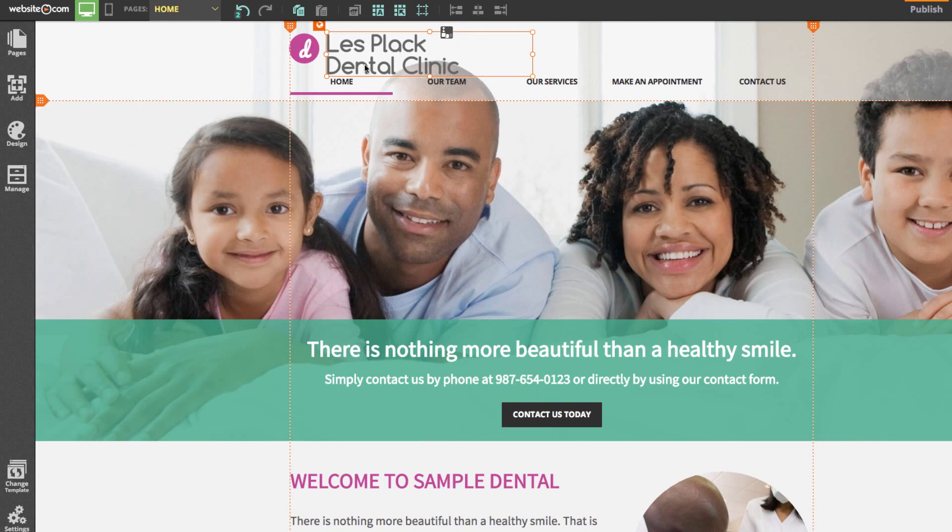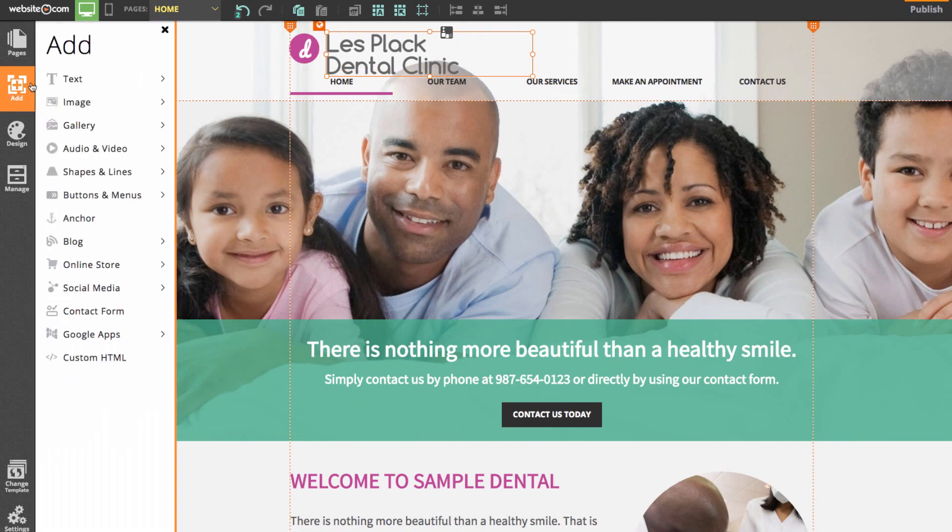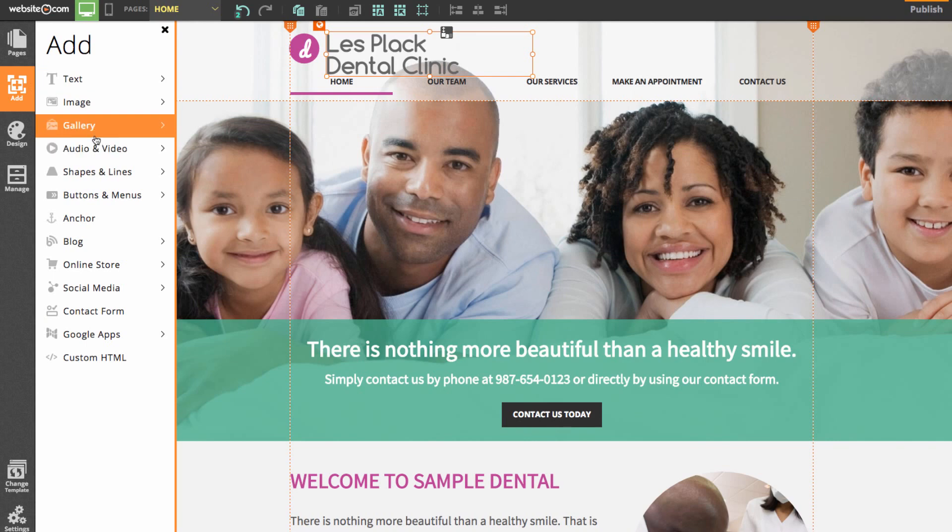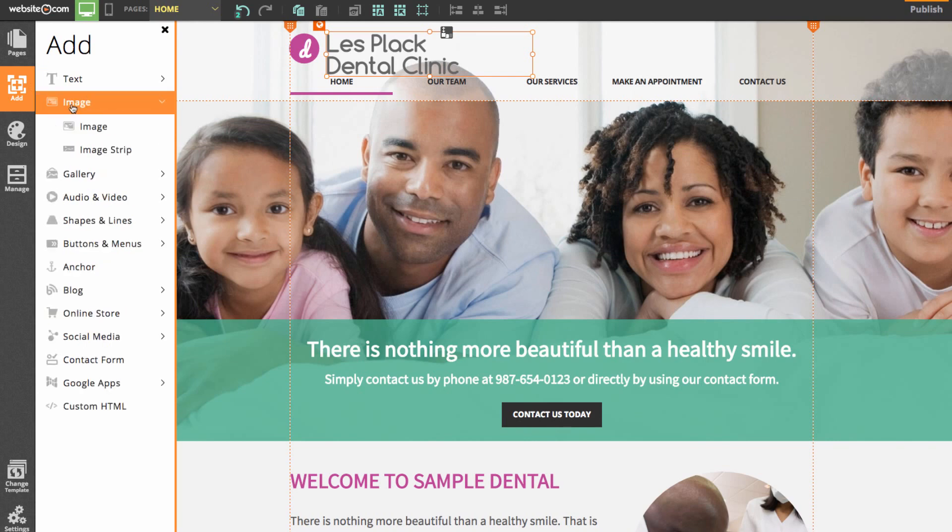I also want to quickly show you how you can add elements. You can add elements by going over here to the sidebar and clicking add. And then you can choose which element you want to add. So say I wanted to add an image, I could click on image and then image and an image would appear on the page that I can move around.